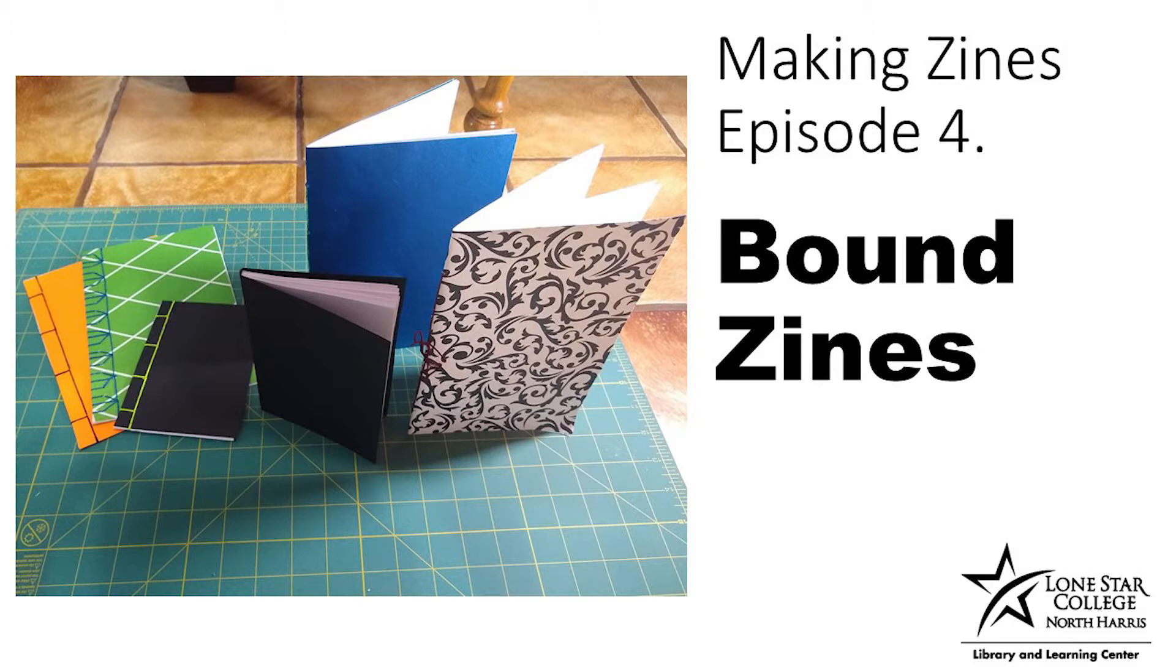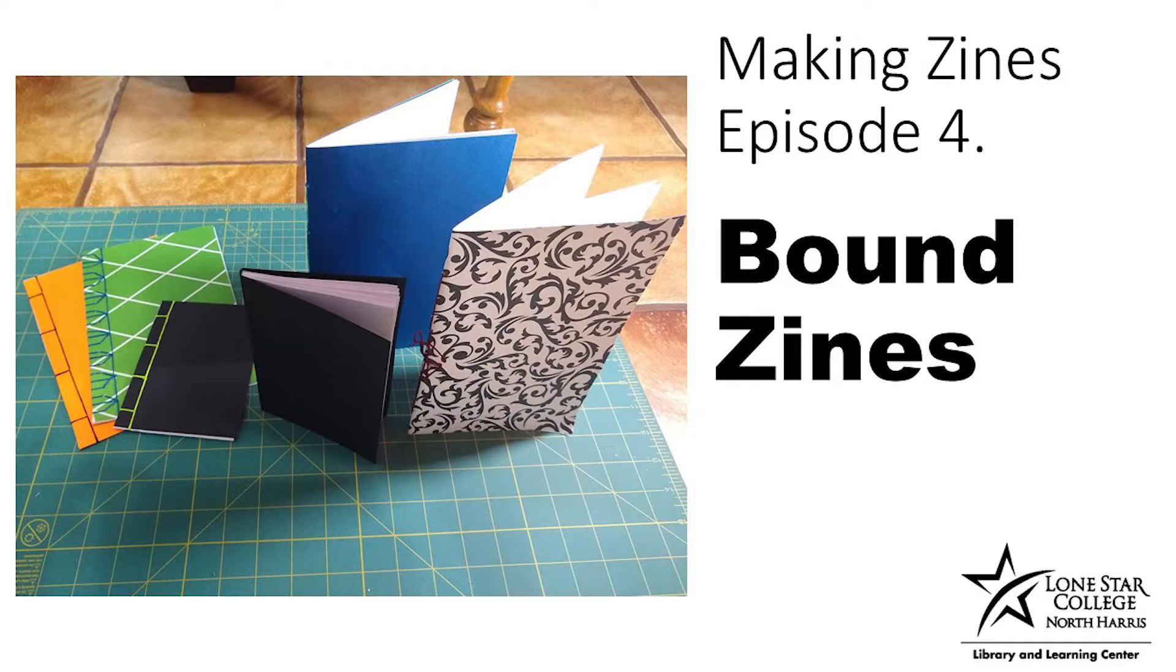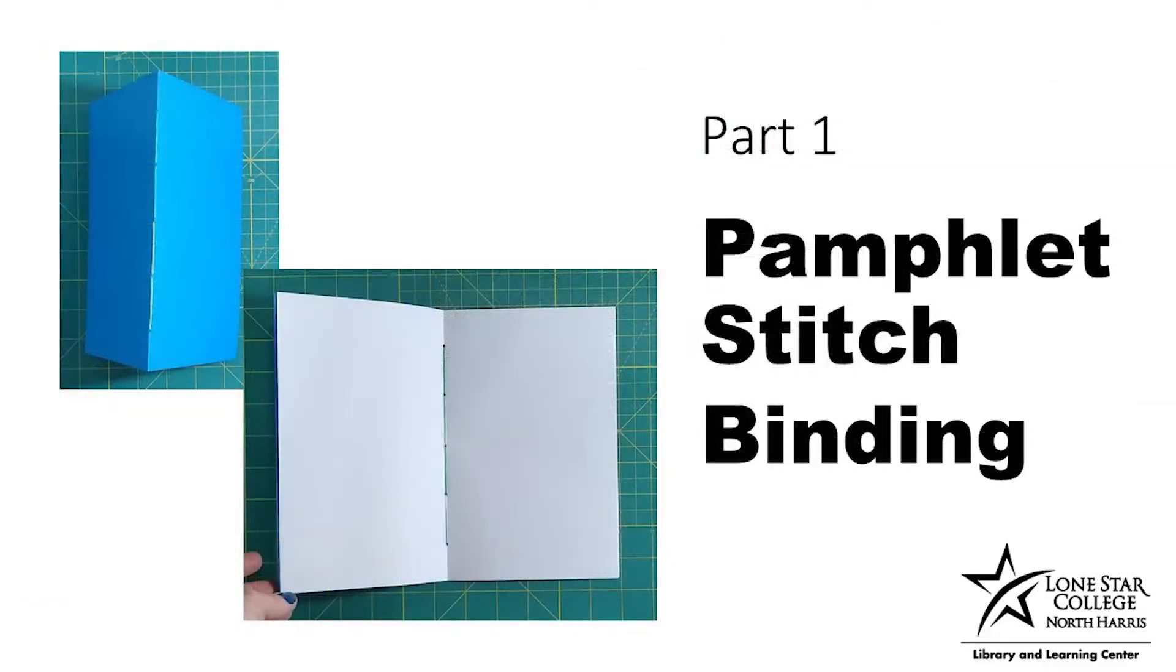Hi, my name is Katie, and I'm one of the librarians with Lone Star College North Harris. In today's Making Zines episode, we're going to be looking at the different methods for binding zines. Our first type of binding is the pamphlet stitch binding, which goes down the center of the spine.